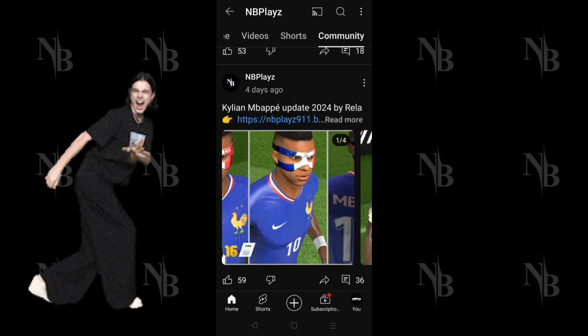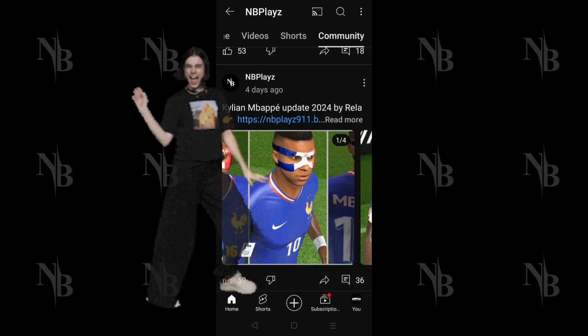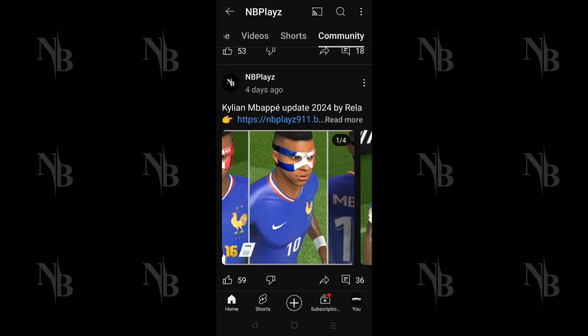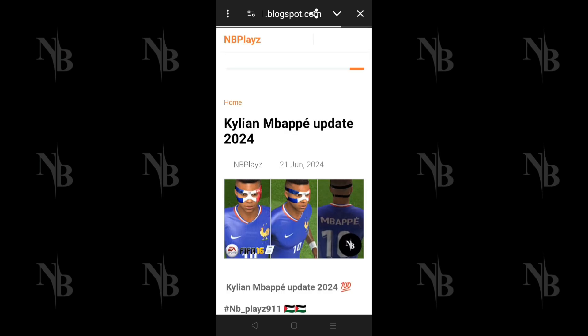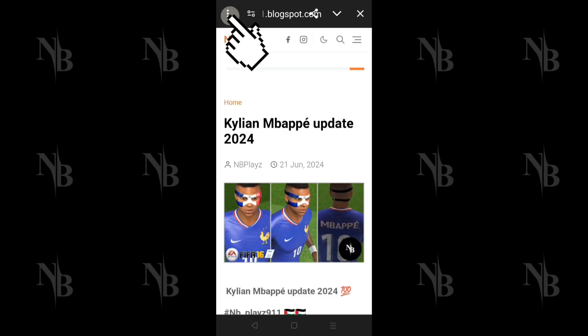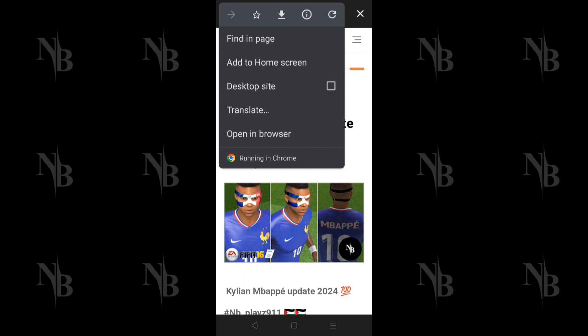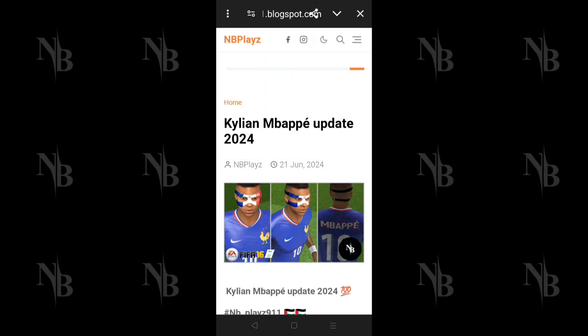Hello, I will show you how to download from the links in the channel. First, click on the link of the file you want to download. A new page will open for you. Try to open it in the browser by clicking on the three dots at the top left, then click on Open in Browser.